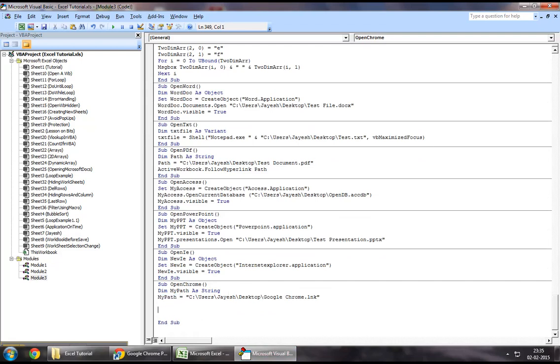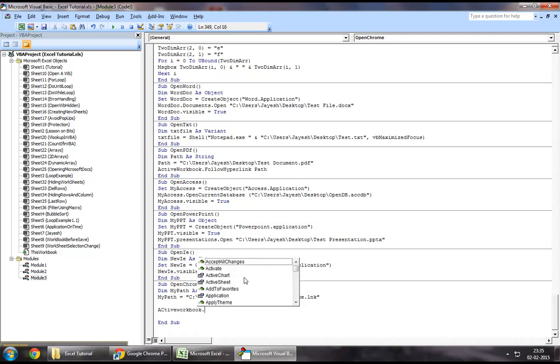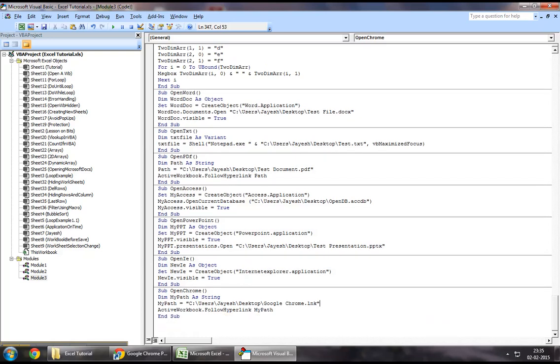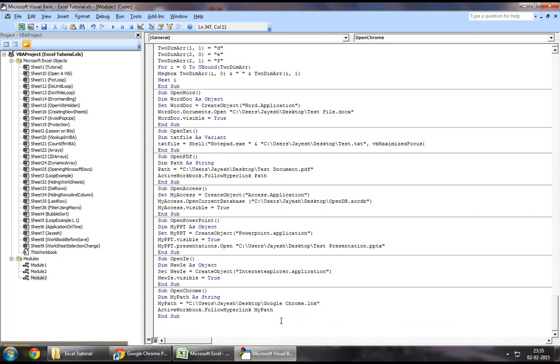Now finally, in order to open this, we will use the follow hyperlink method. So we will say activeworkbook.followhyperlink, none other than my path which is the path where your Google Chrome shortcut is stored. So this is pretty much it to open a Google Chrome session using Excel VBA.